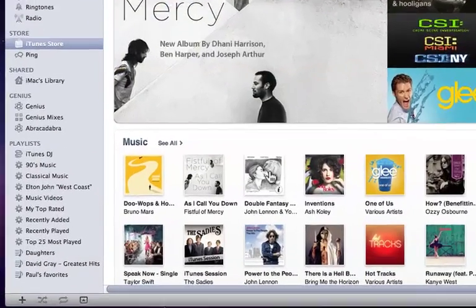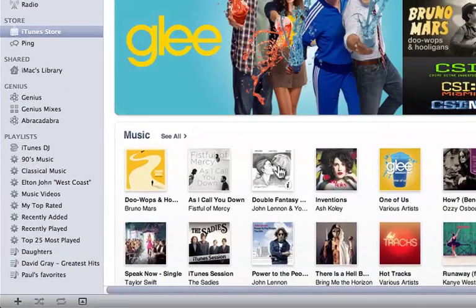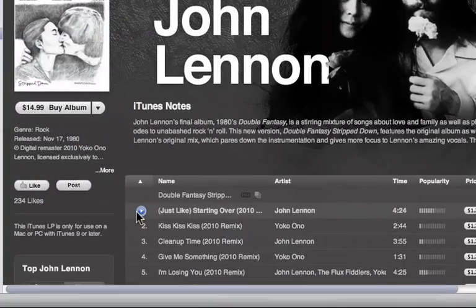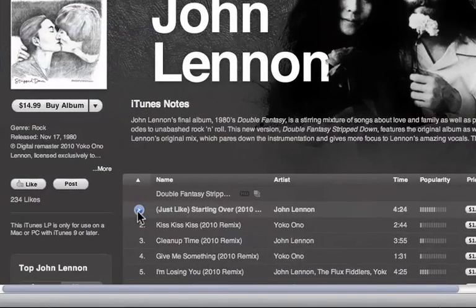Let's click on Double Fantasy by John Lennon and Yoko Ono. I'm going to buy the first song, but before I do, I'm going to preview the song by clicking here.